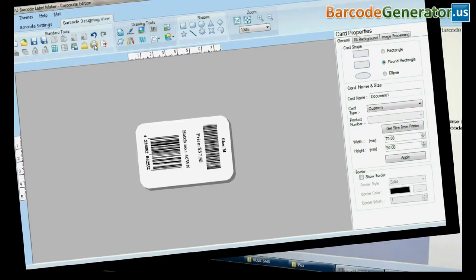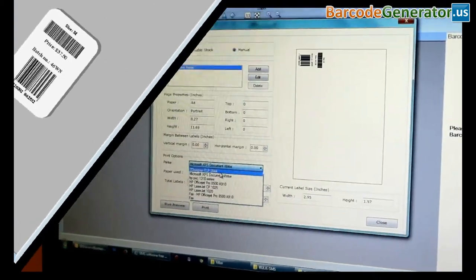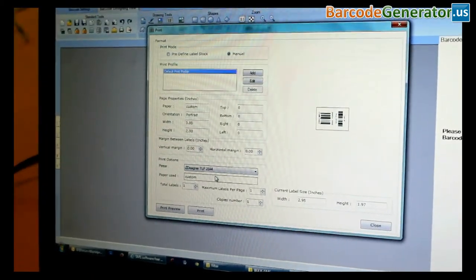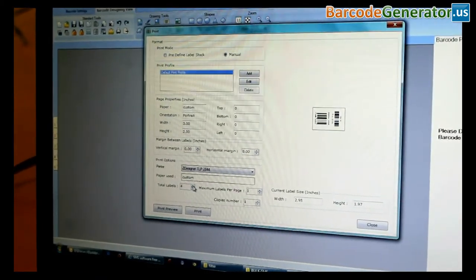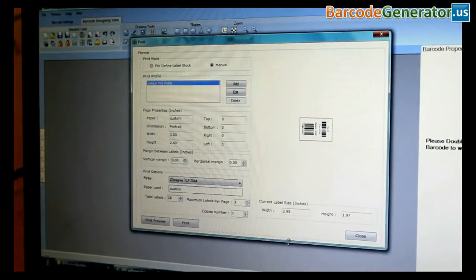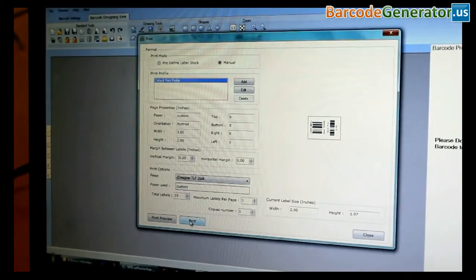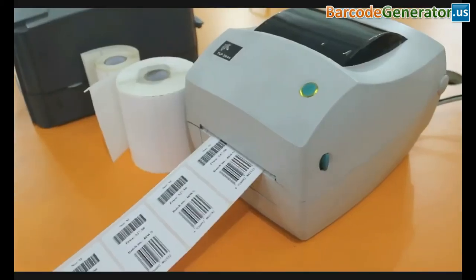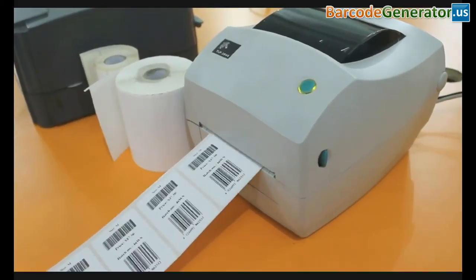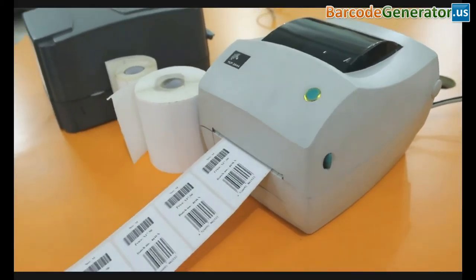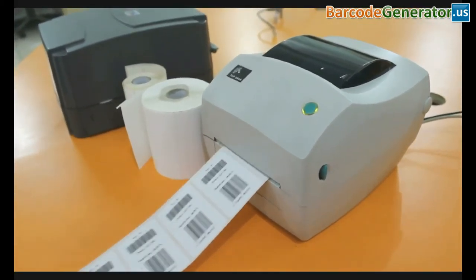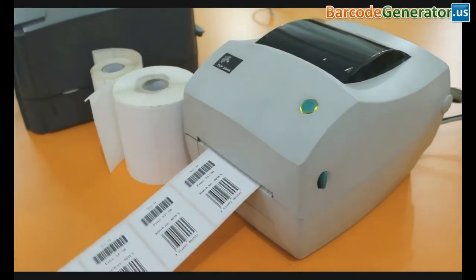Now go to Print and adjust printing settings. Click on Print. Here, your barcode labels are printed.